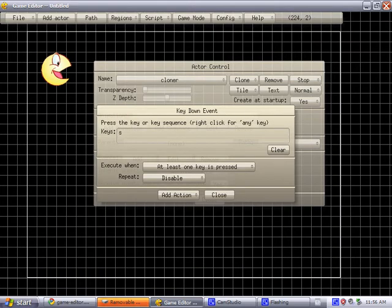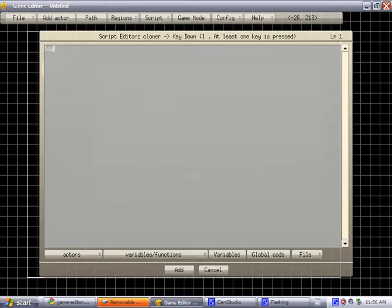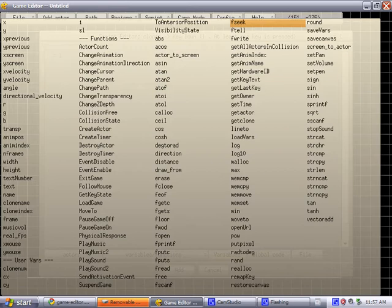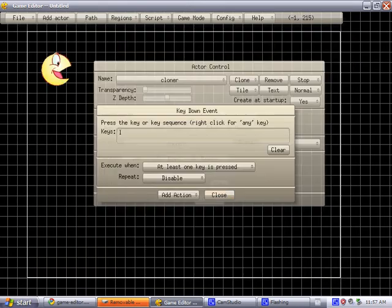And now for the button L for load — SL equals one, and Load Vars. Actually, Load Vars would come before that. File name: saves.ds. Save group saves. And now, behold.